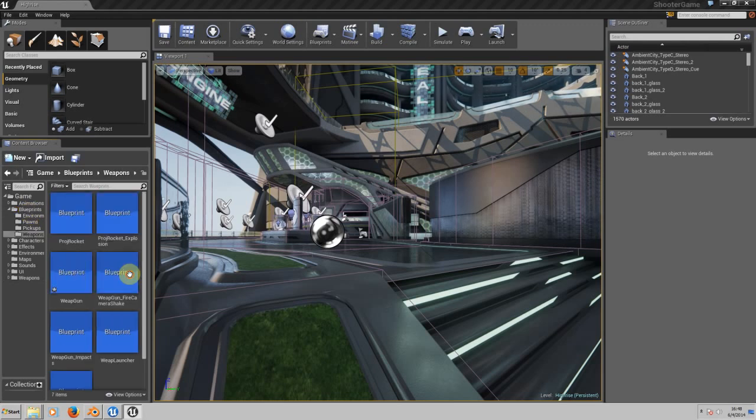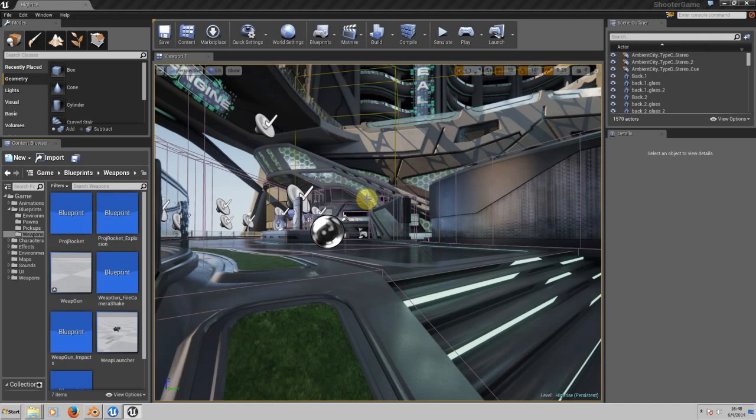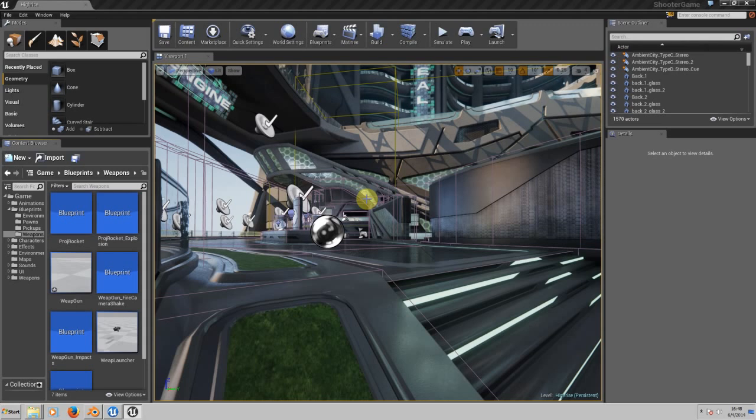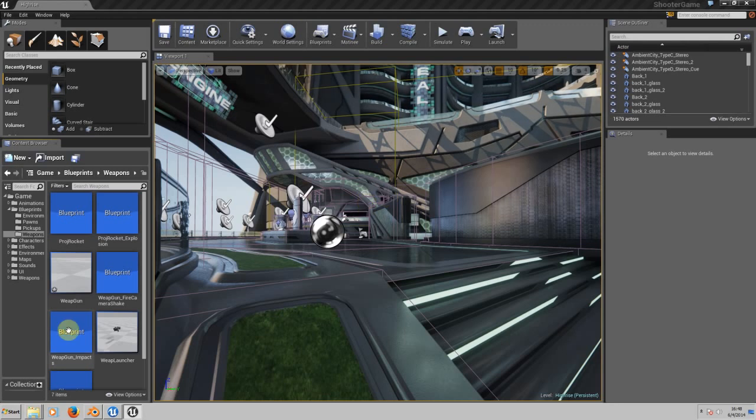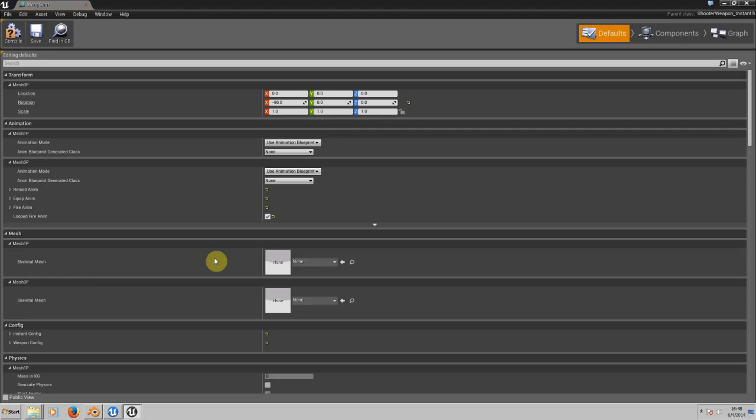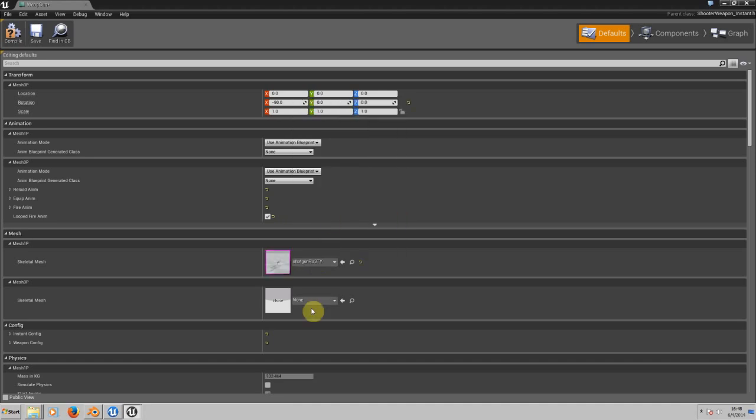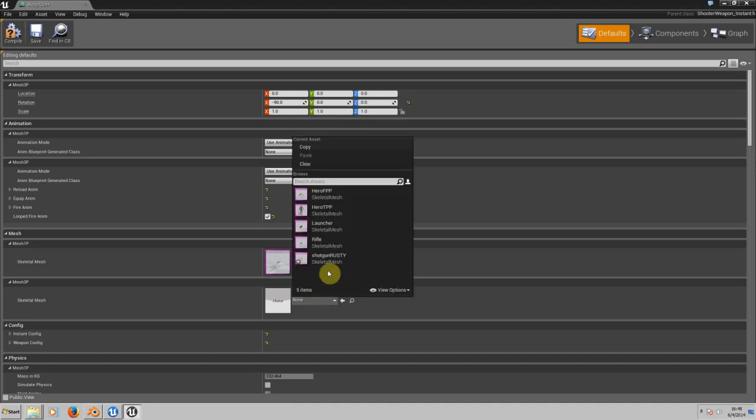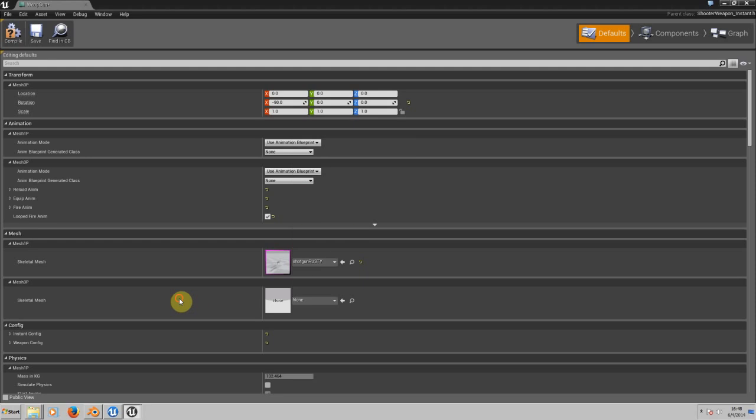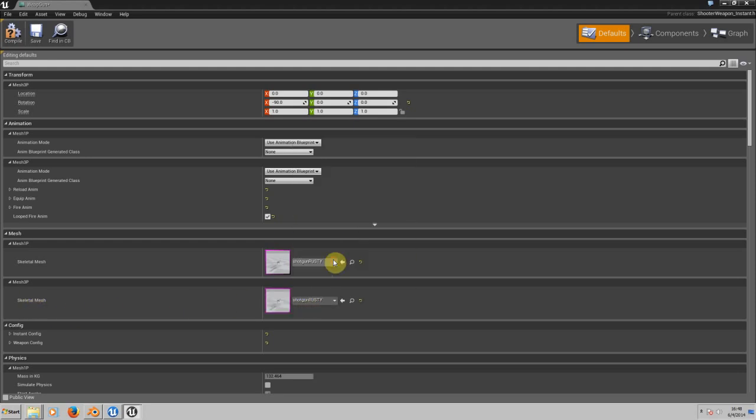Right now we need to add this shotgun to the blueprint called Weapon. This is the name they gave to this blueprint that will always be on the character. Double-click on Weapon and on the first-person mesh view or third person, we can choose our shotgun. I'm going to choose it. Now we save it.